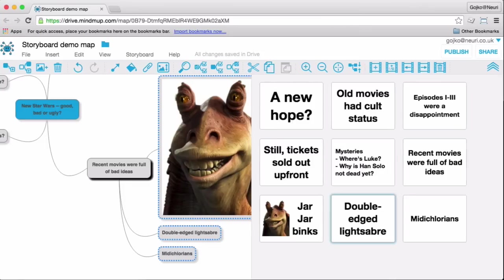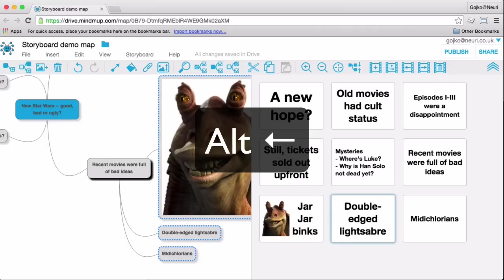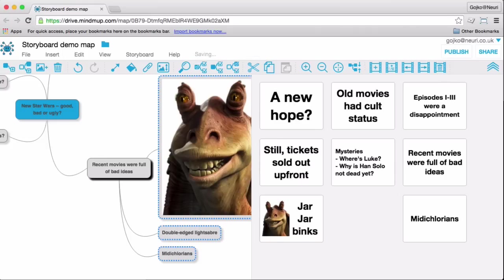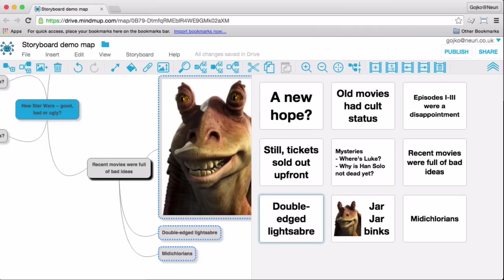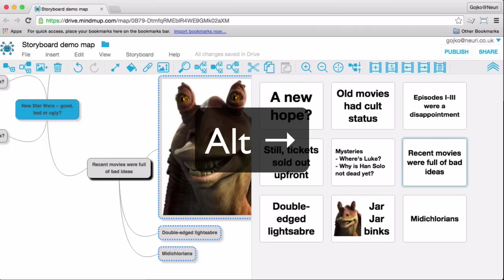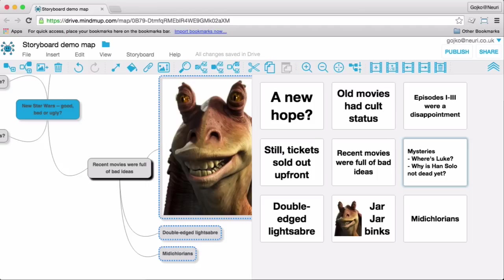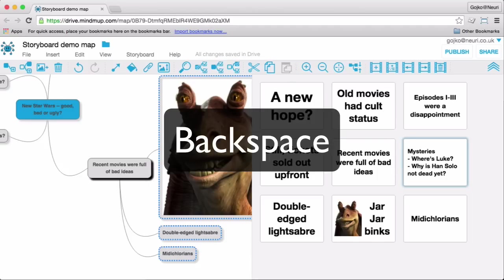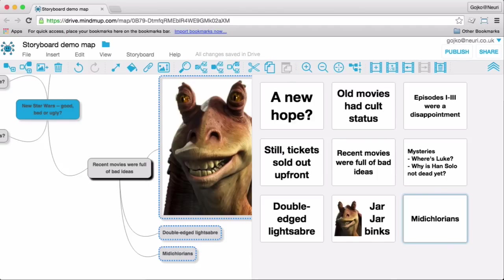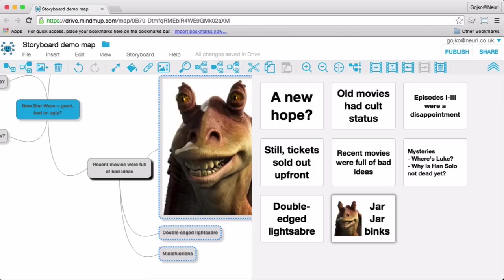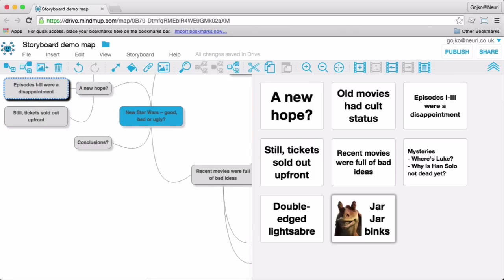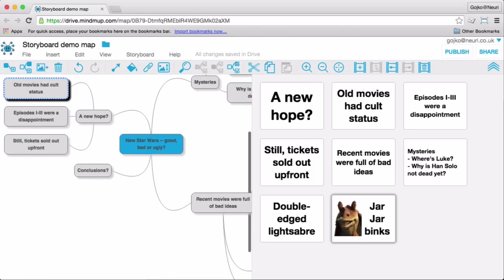Just press Alt left arrow to switch the slide with the one on the left or Alt right arrow to switch the slide with the one on the right. You can also use the backspace key to delete the active slide. When you're done moving around with the storyboard, just press the T key again to toggle back to the map.